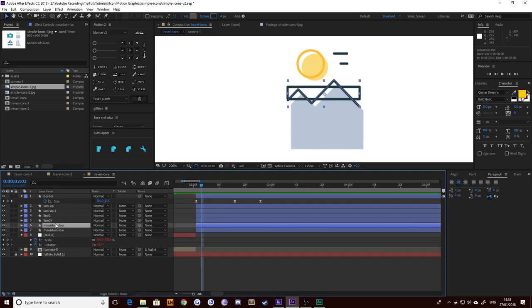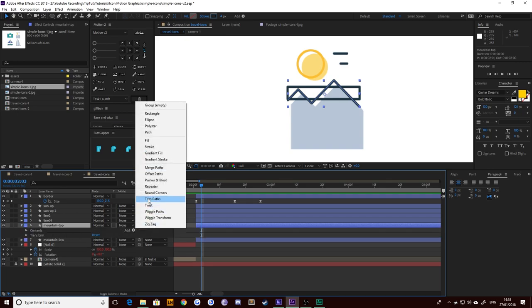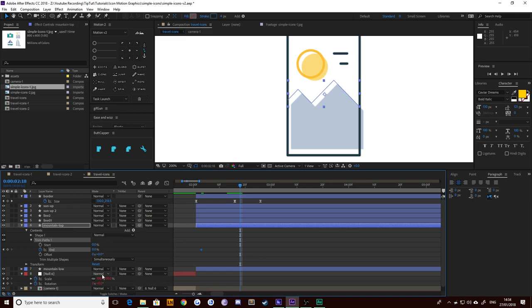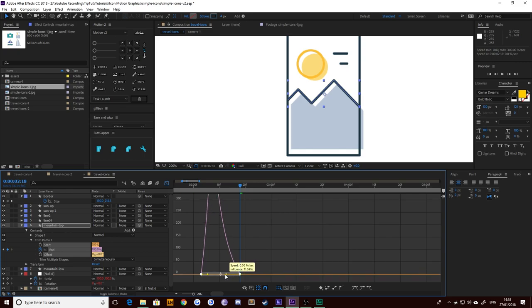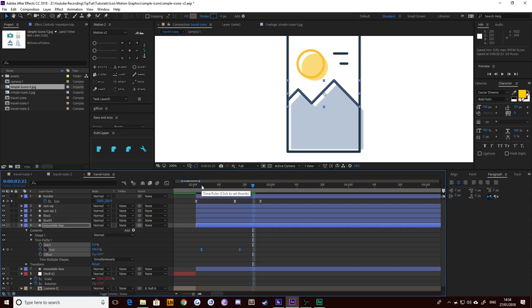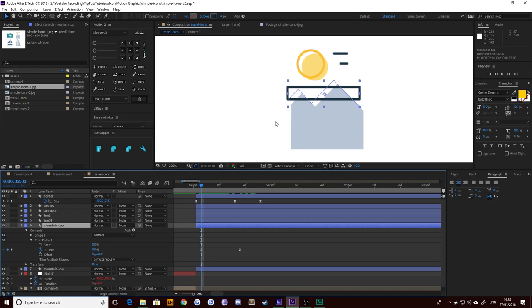Twirl it down, hit add, and choose trim path. What trim path does is when you drag the end keyframe down, it trims the end of the path. Let's drag it all the way down to zero and put a keyframe there. Move on 15 frames — control shift right, then five more with just control and right. Add a second keyframe there and move it all the way up to 100. There's no bounce-back for this one because it's just finishing — it would look weird if it overshot. F9 to easy ease them, go to your speed graph, select both, and drag it so it goes from fast to slow.